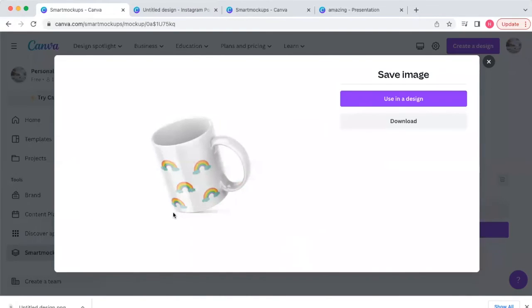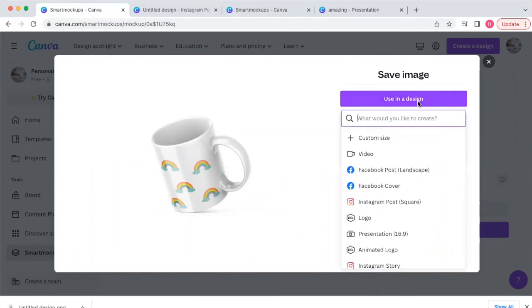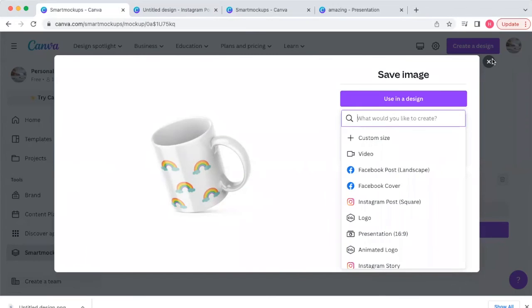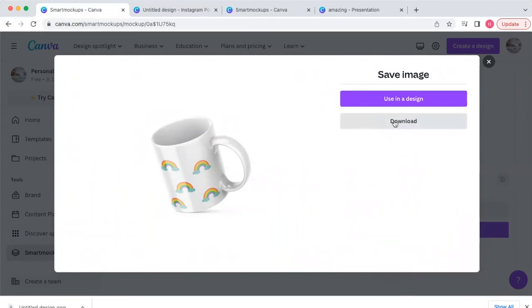You can use this mockup on your social media to show off what you've created. Let's say someone wanted to purchase a design from you — they'd be able to visualize what it looks like on an actual mug. You can download that mug image right here. Super cool.